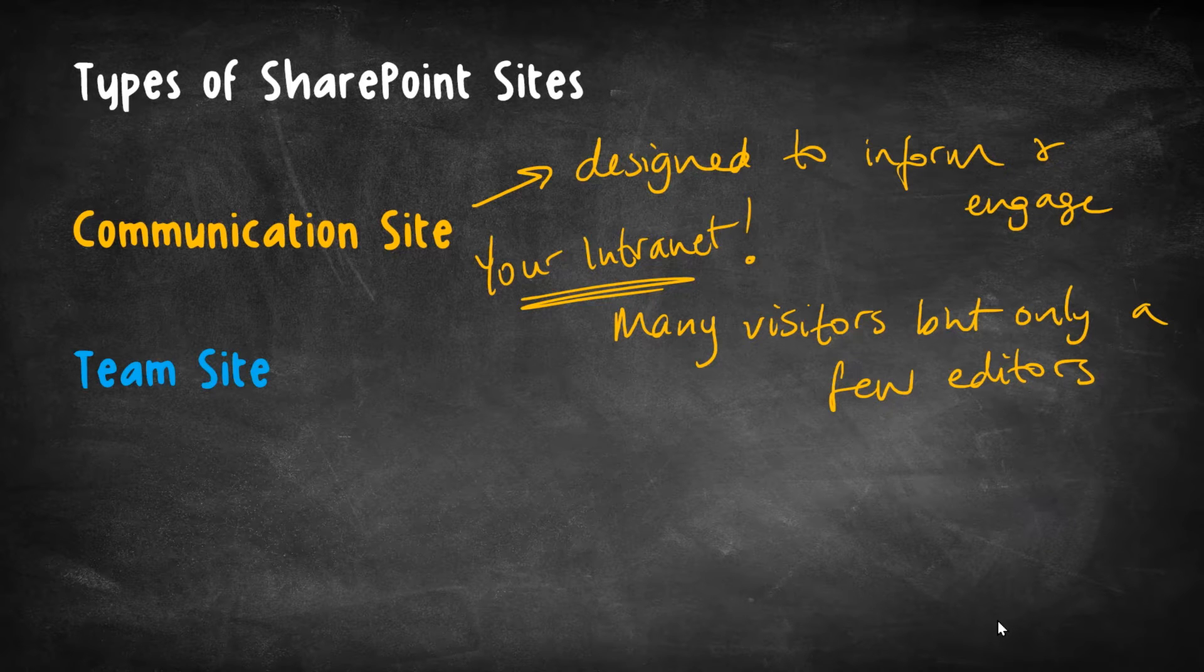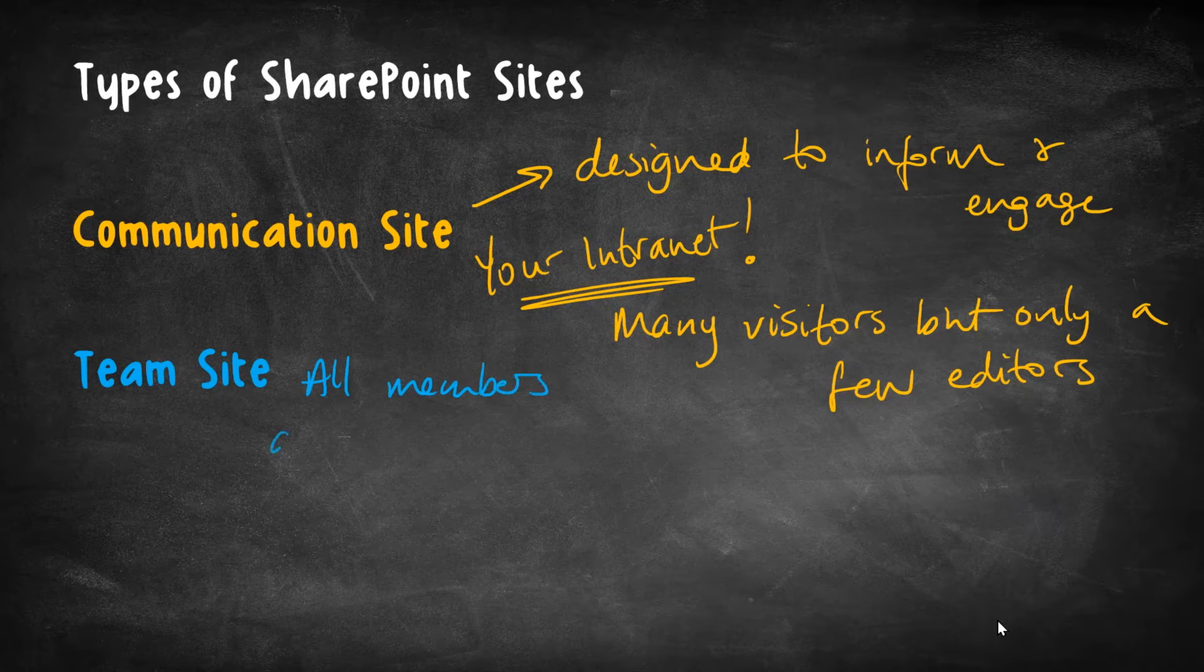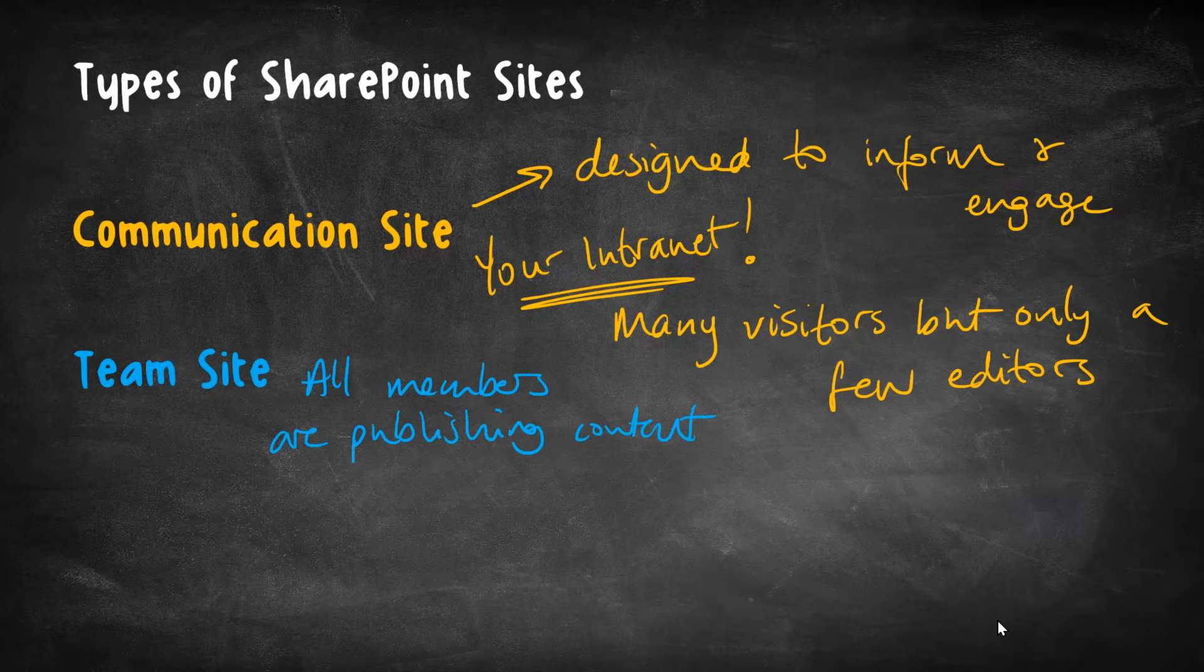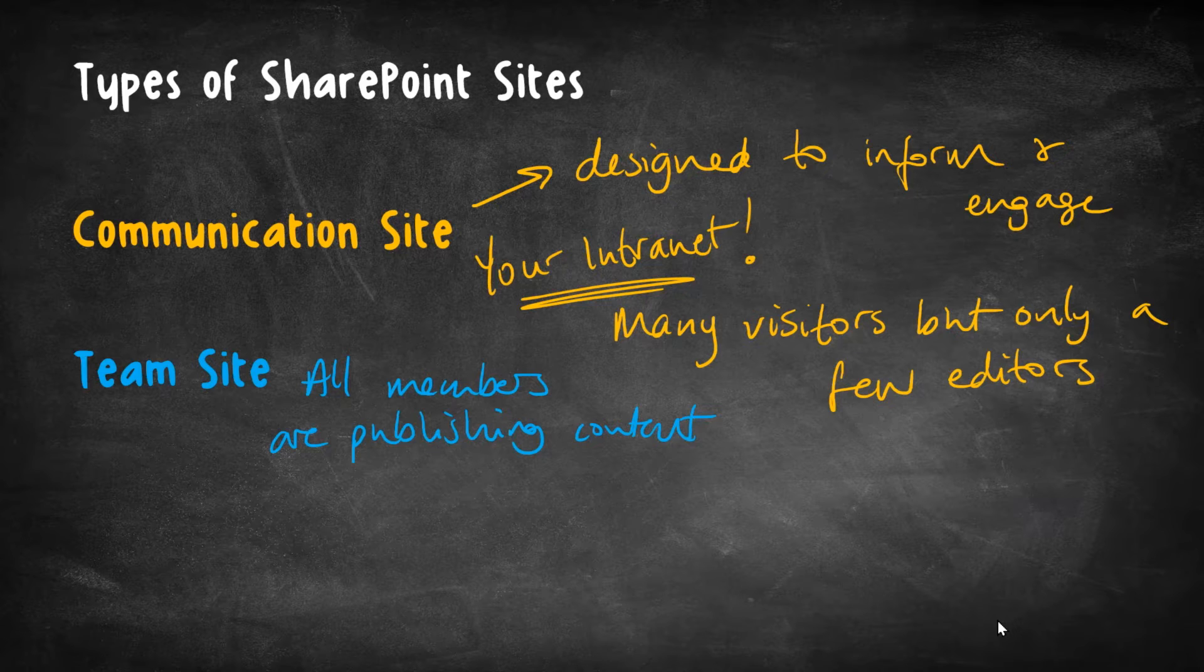Whereas for a team site, we are assuming that all members of the site are publishing content. That is very much the key characteristic of a team site as opposed to a communication site. This time, we're a group of people, we're all members, and we're all collaborating, we're all publishing content, we're sharing stuff.